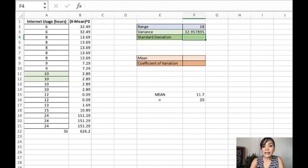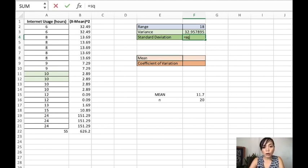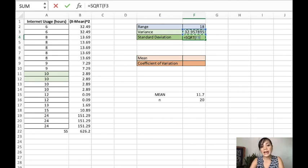The next one is the standard deviation. The standard deviation is the square root of the variance. So we have that value.